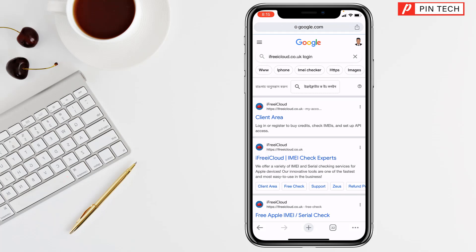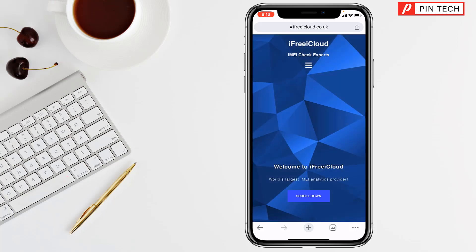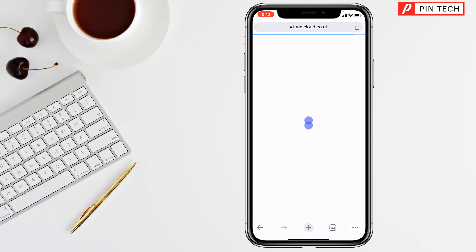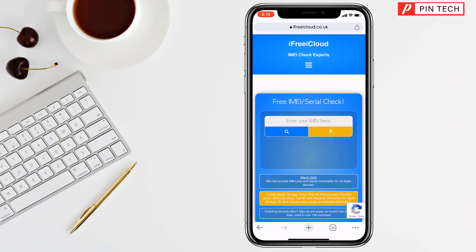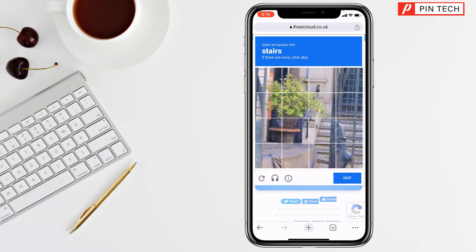Tap on IMEI check experts. Then you have to tap on the triple straight lines, tap on Free Check. Wait a few seconds and you will find a field saying enter your IMEI or serial number. Just long press there and paste it. Then tap Go and you have to verify a CAPTCHA — select all squares with stairs.